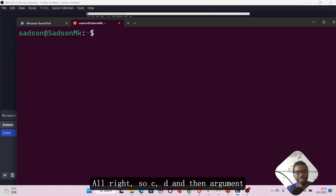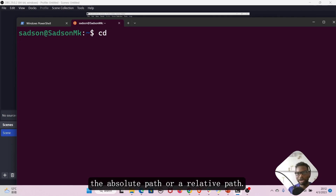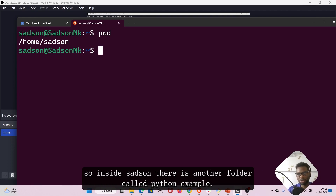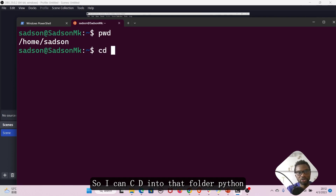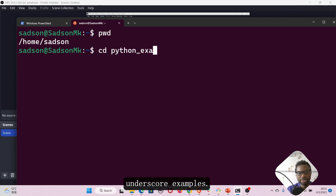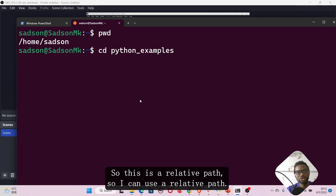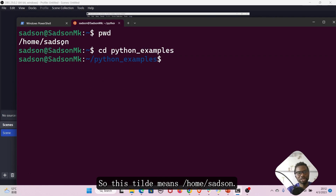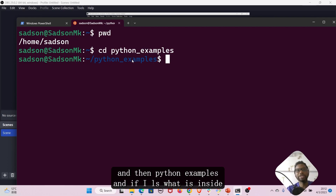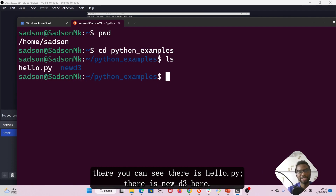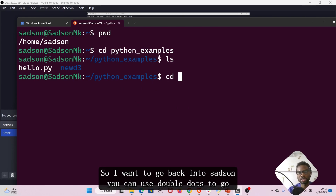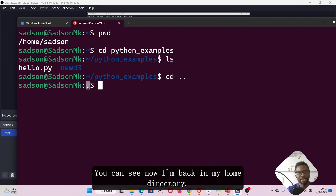The cd command takes either an absolute path or a relative path as an argument. We are currently in home slash sadson. Inside sadson there is another folder called python_examples, so I can cd into that folder using a relative path. If I press enter, the tilde shows home forward slash sadson, and now we are inside home slash sadson slash python_examples. If I ls, you can see there is hello.py and new_d3 in there. To go back up one folder into sadson, I use cd double dot — and I'm back in my home directory.